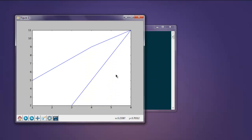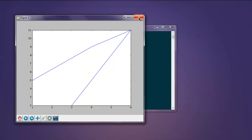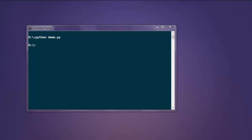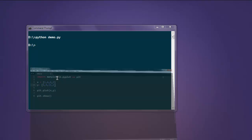This opens our simple plot with the values respective to the ones we added in the list. Let's close this one and move on to another example.